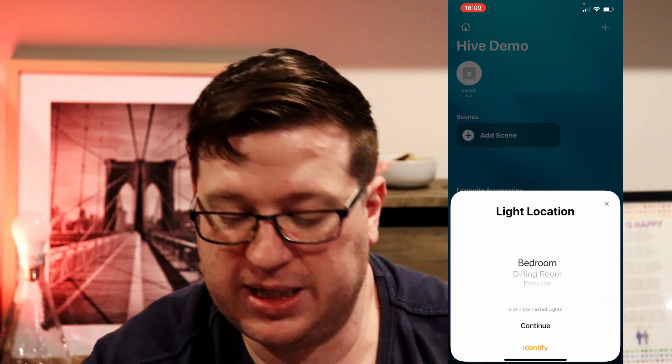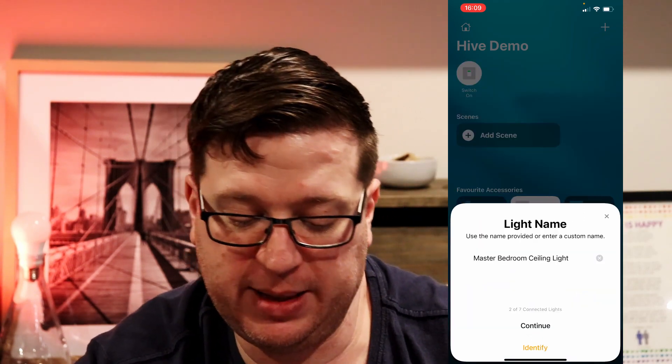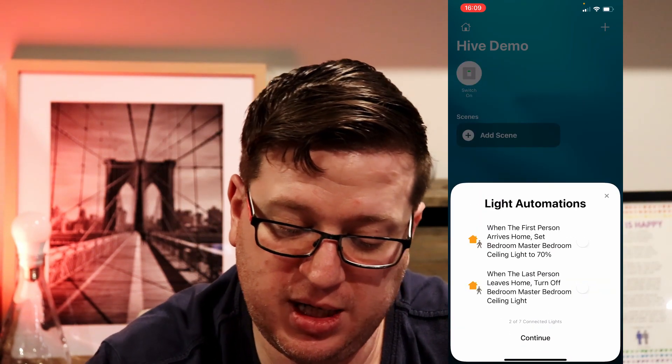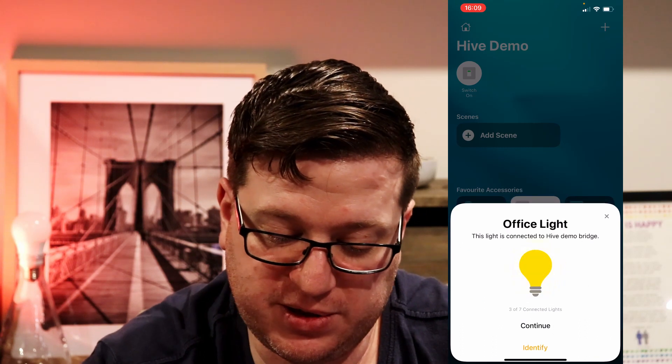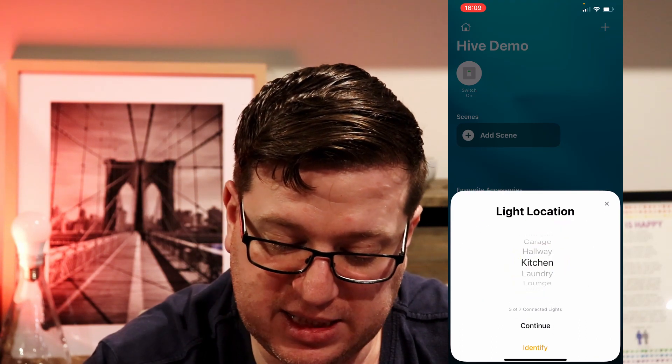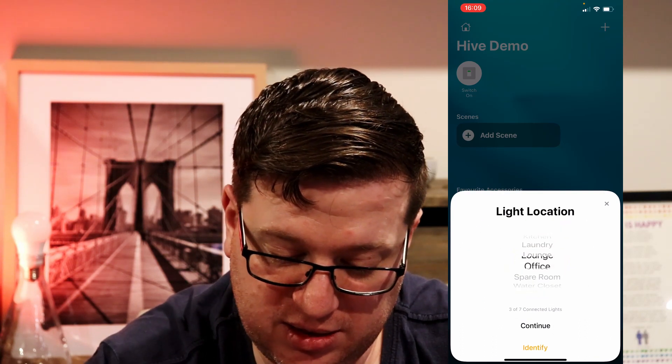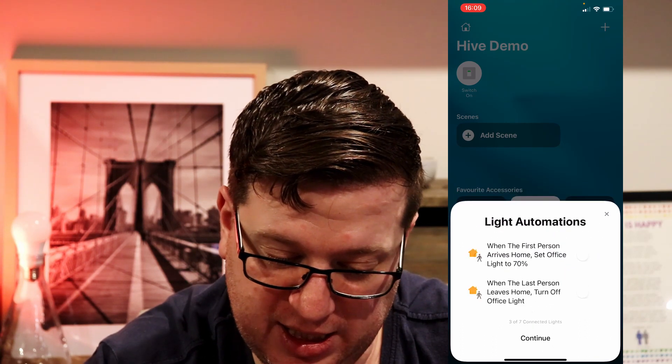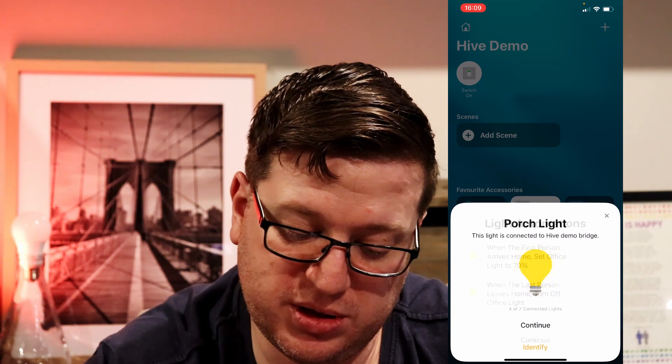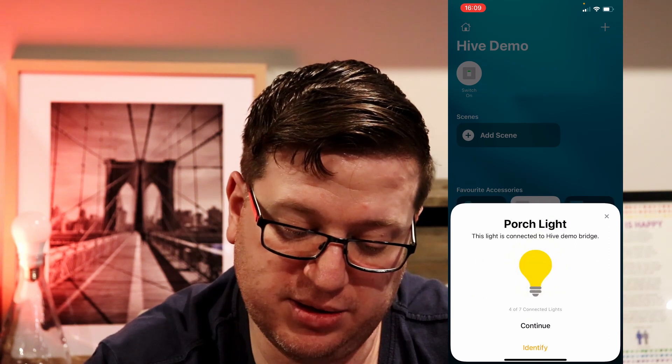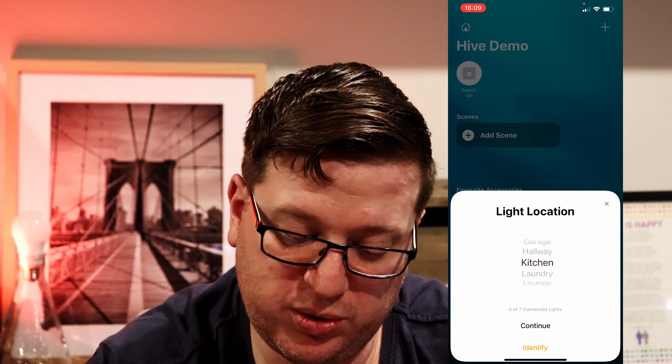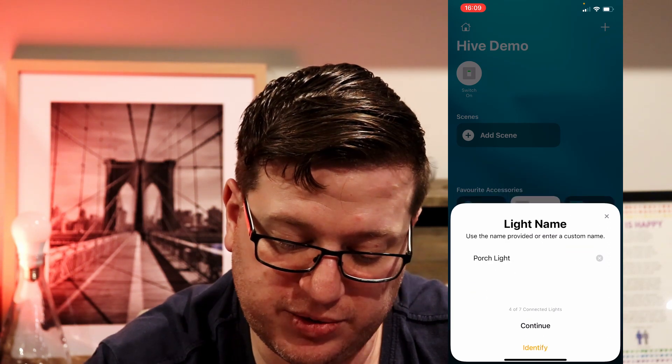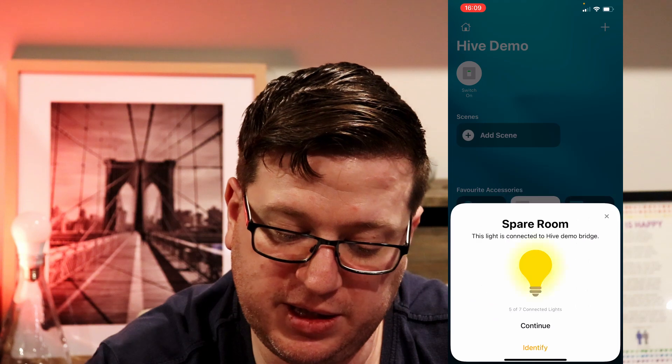And now it's going to ask us about a bunch of our accessories so the Alfresco door contact sensor is connected we'll hit continue and we can choose the contact sensor location and we'll go through all of these. I'll speed up the video.